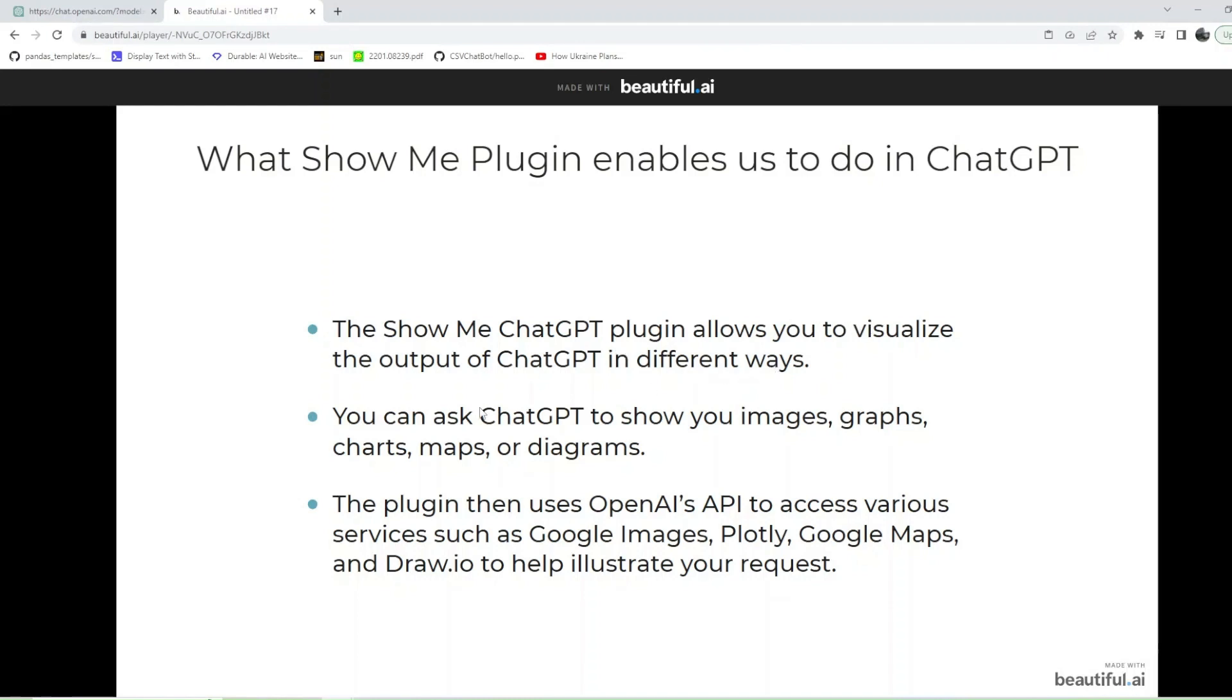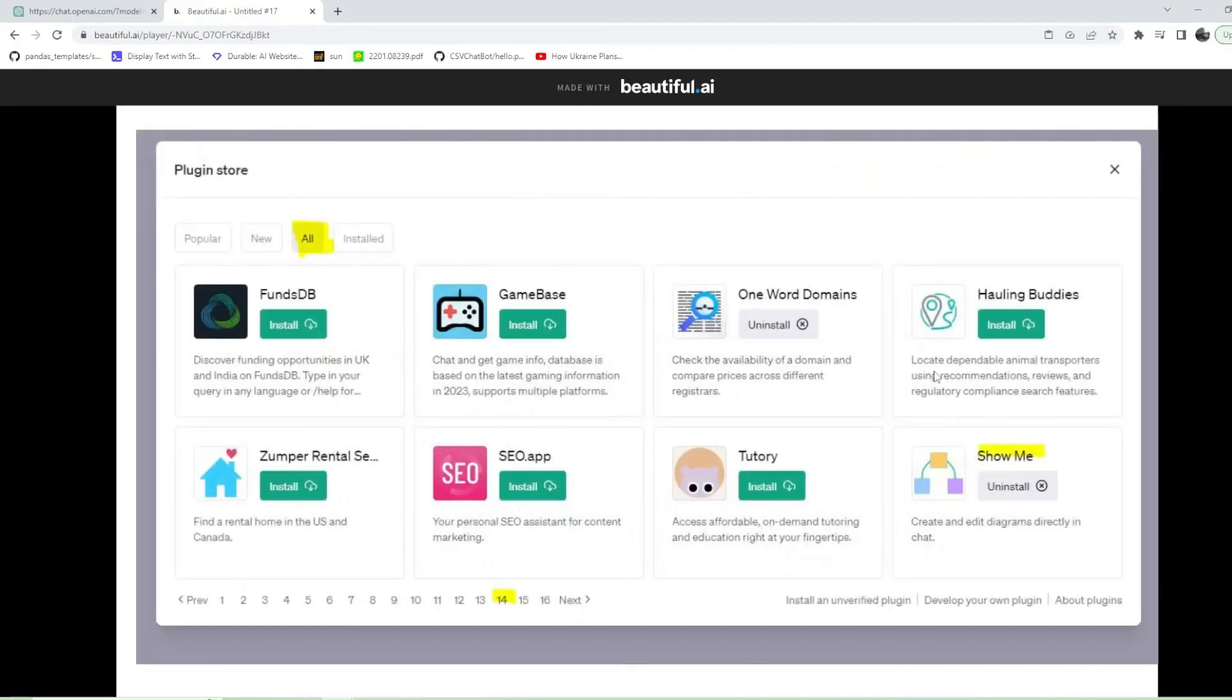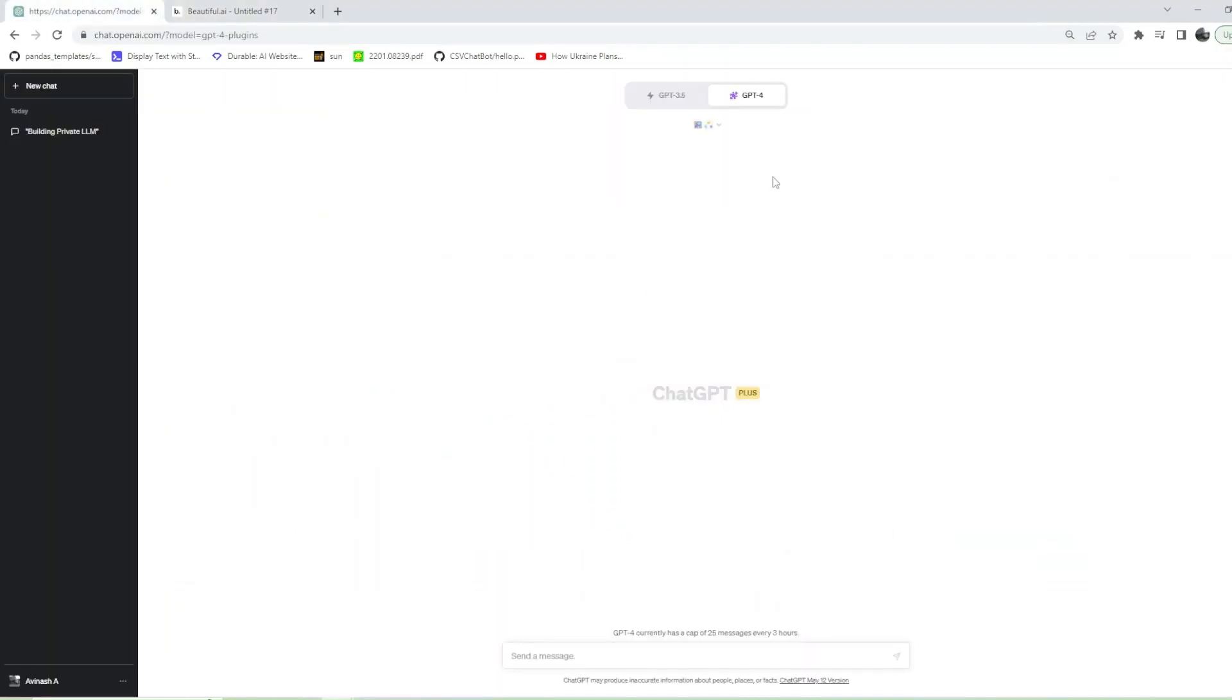You can ask ChatGPT to show you images, graphs, charts, maps, or diagrams. The plugin then uses OpenAI's API to access various services such as Google Images, Plotly, Google Maps, and Draw.io to help illustrate your request.